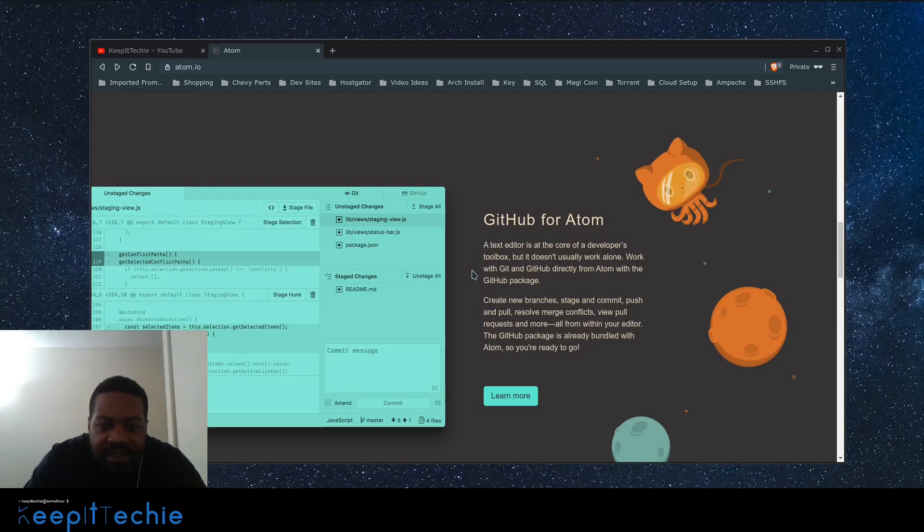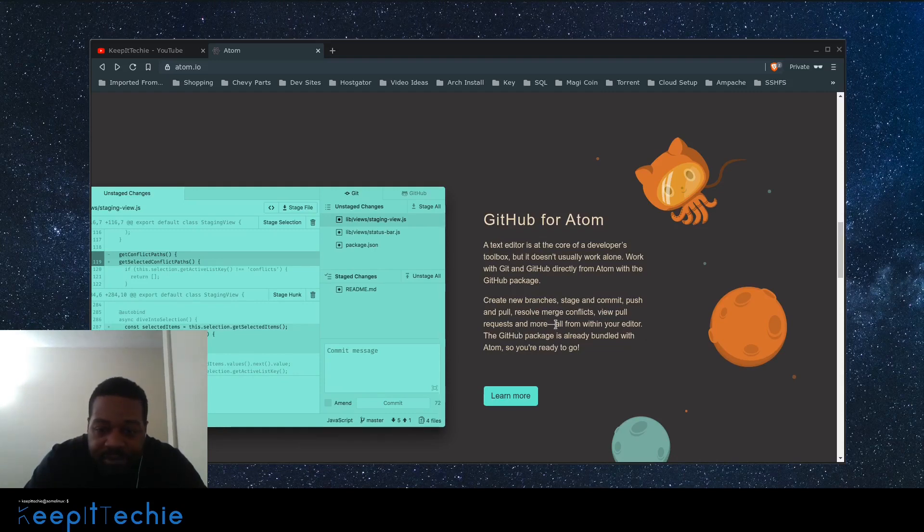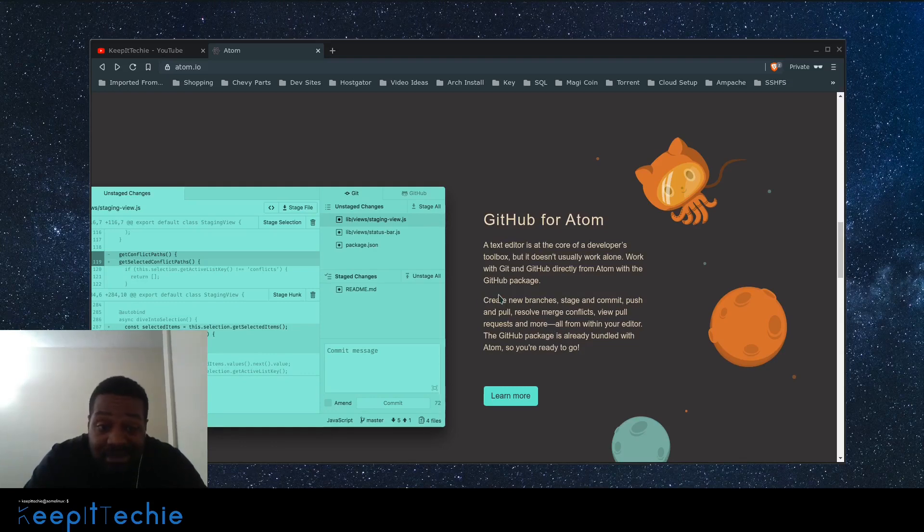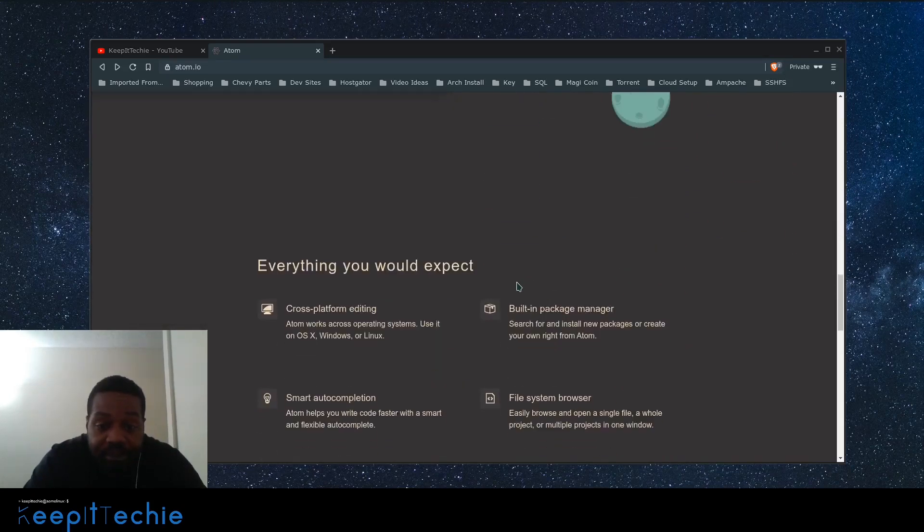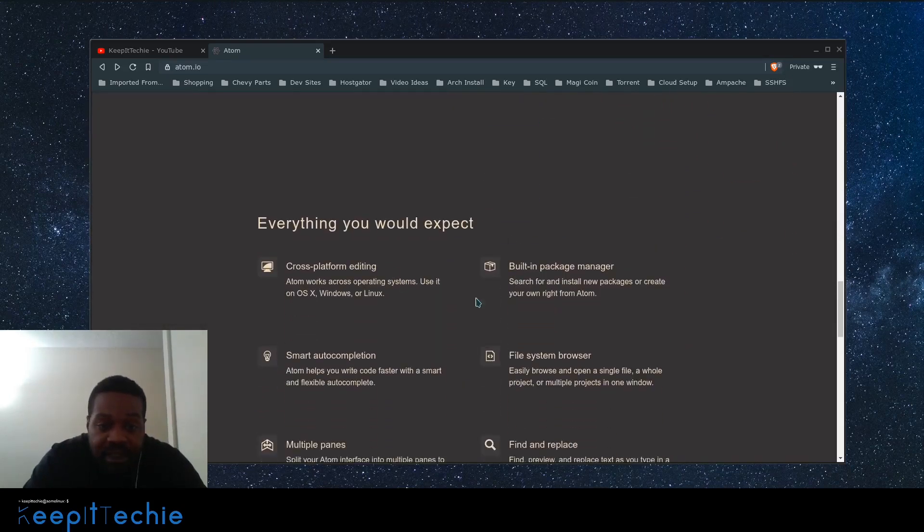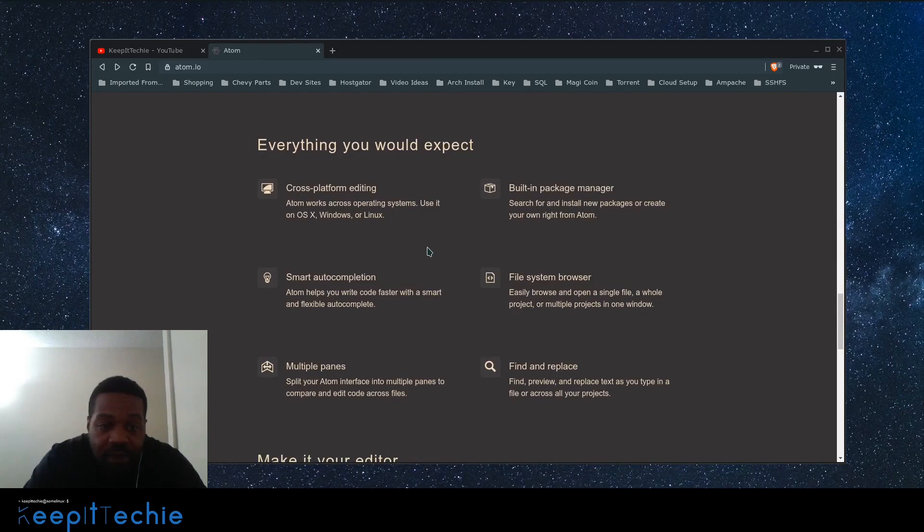There is also a GitHub package. It says right here: create new branches, stage and commit, push and pull, resolve merge conflicts, view pull requests and more from within your editor. So this is included as well. You can add the GitHub connection to Atom.